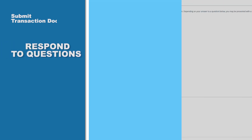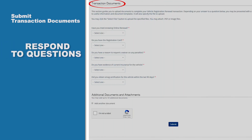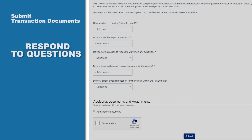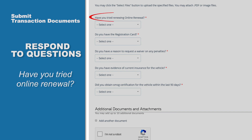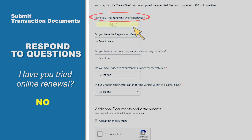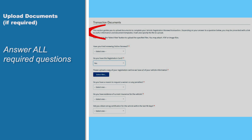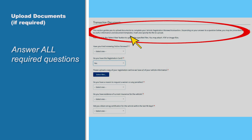Under the heading Transaction Documents, you'll be asked a series of questions. The first one asks if you've tried online renewal. Select No as your answer. Your responses will determine whether you'll be required to upload specific documents to the DMV.